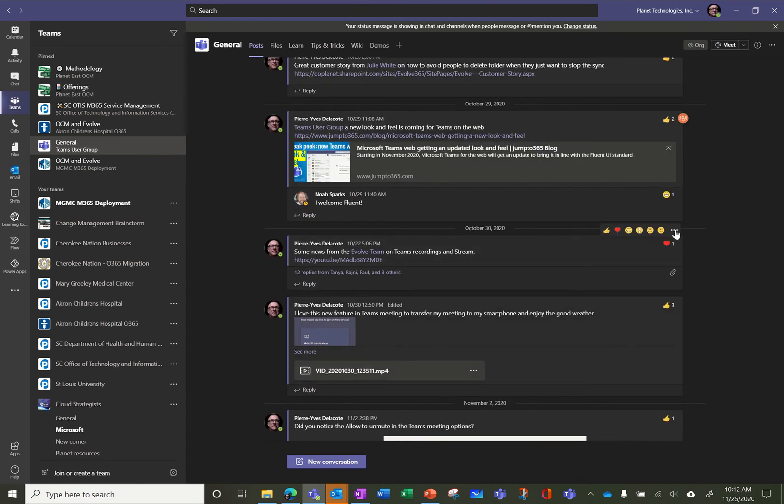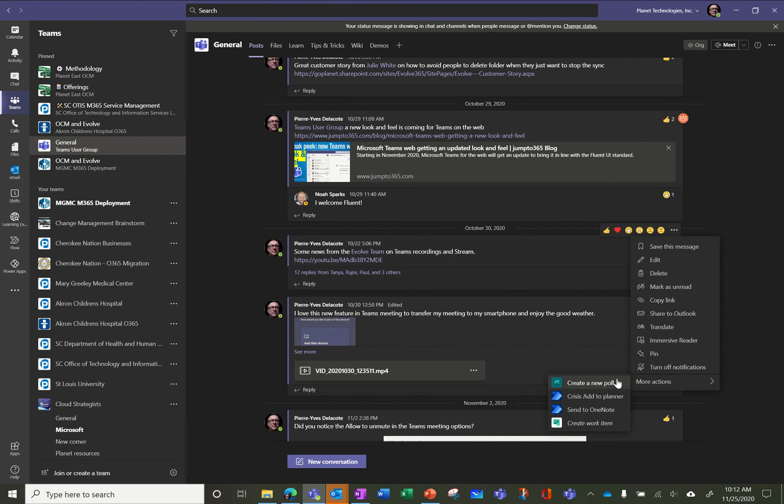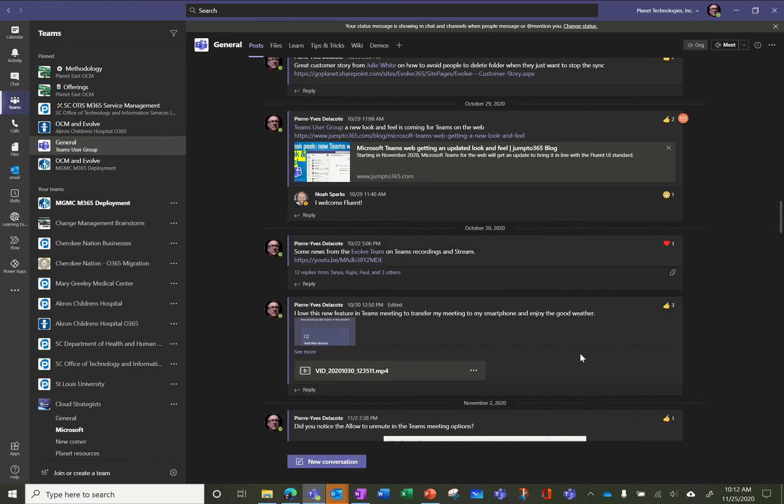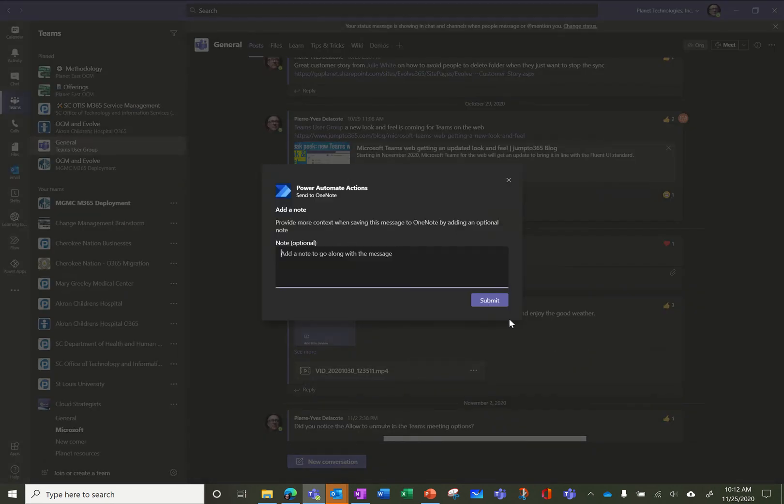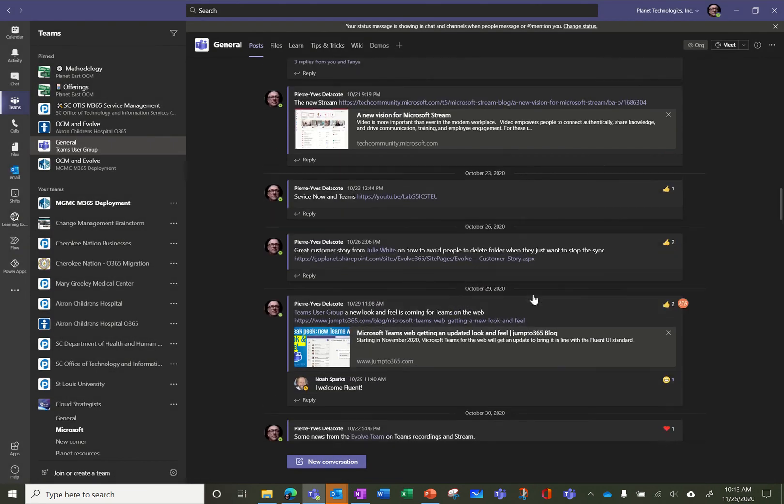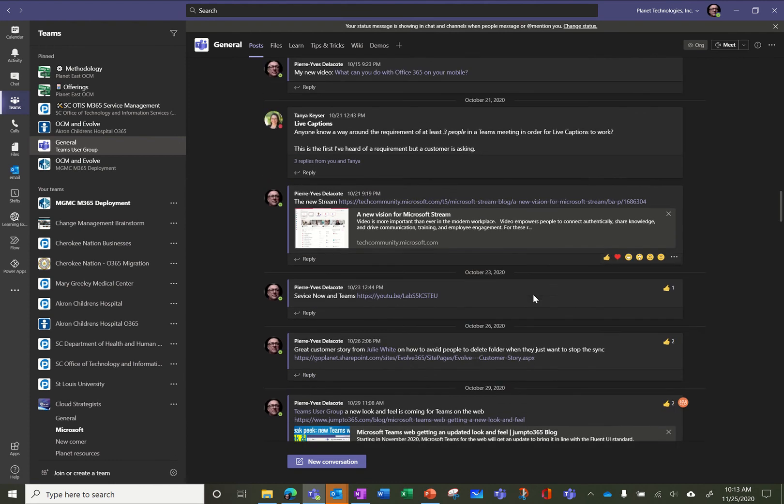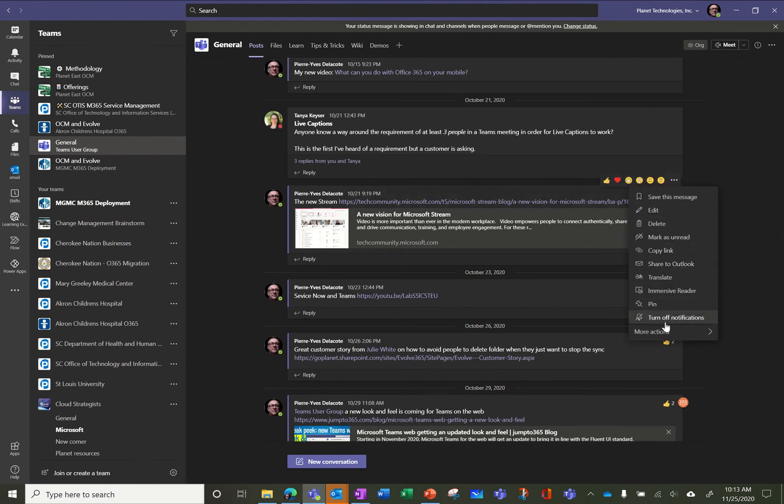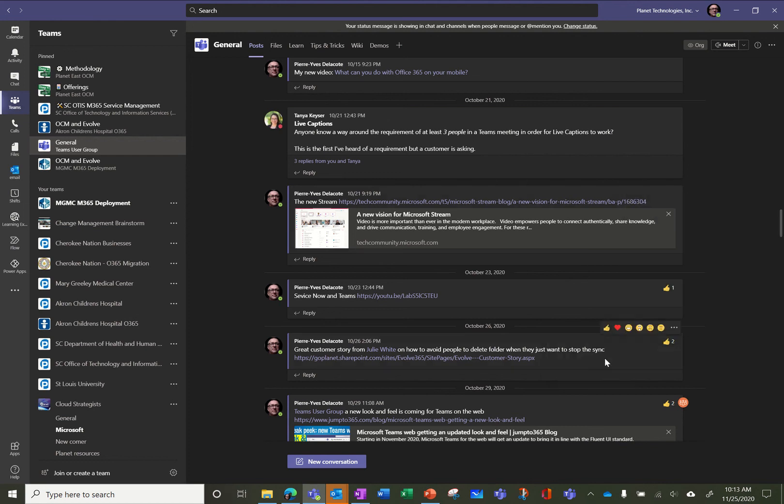So I can do that on several posts. So let's take this one too. Same action, Send to OneNote, submit. So you can see I can browse through my four different posts and just send them to OneNote. So very useful for a community manager.